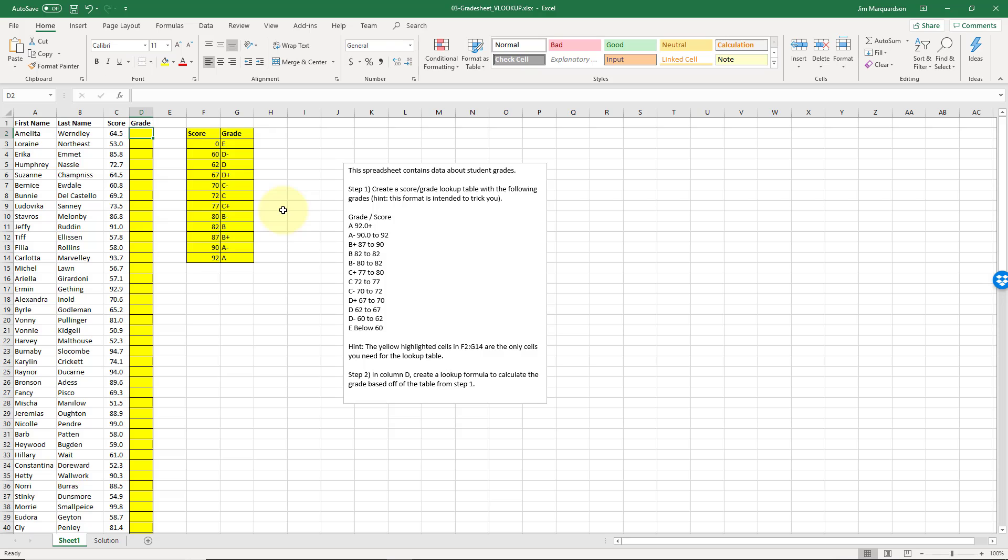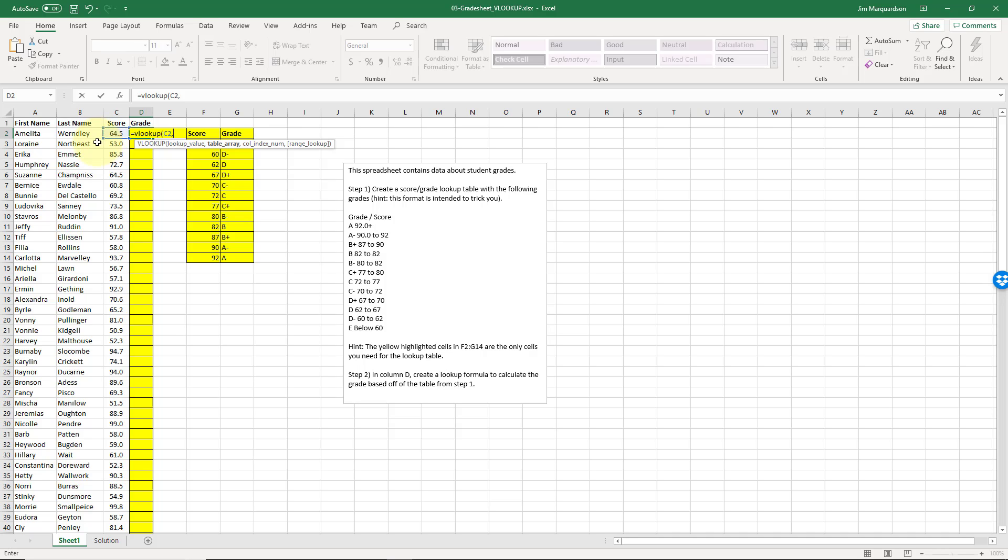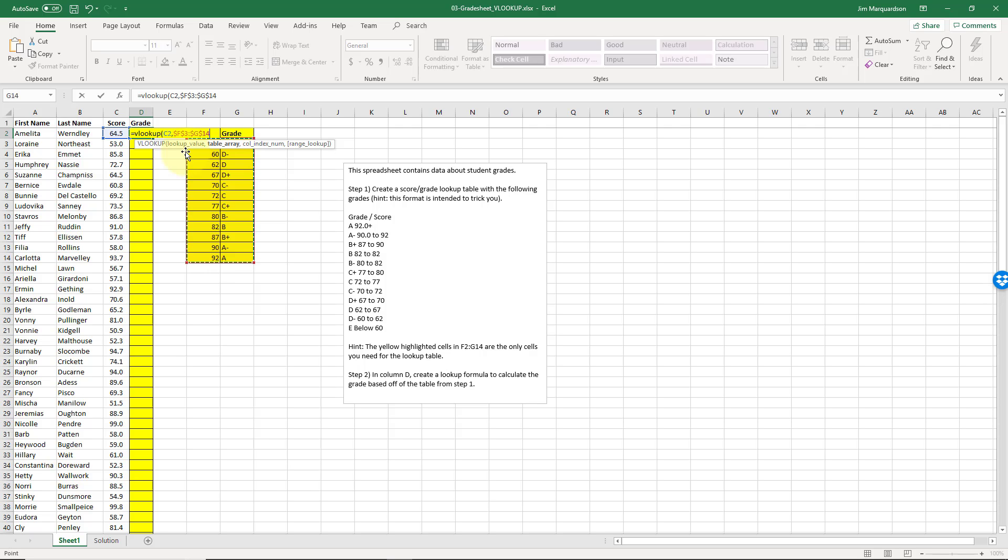Let's calculate the grade, so I'm gonna say equals VLOOKUP. So the lookup value is going to be this score - that's going to be a relative reference. My table array, I'm gonna select all the values in this lookup table, and then I'm gonna push F4 to make all of those references absolute, because no matter where I copy and paste my VLOOKUP function, I always want to refer to these cells in this specific range right here.